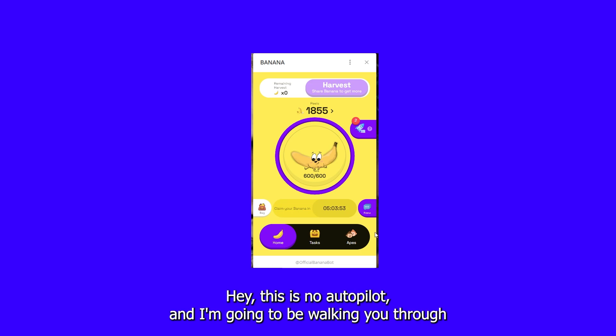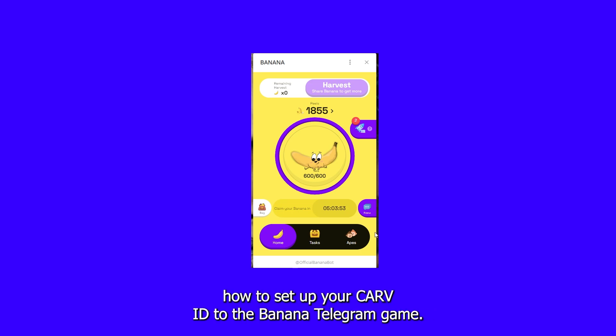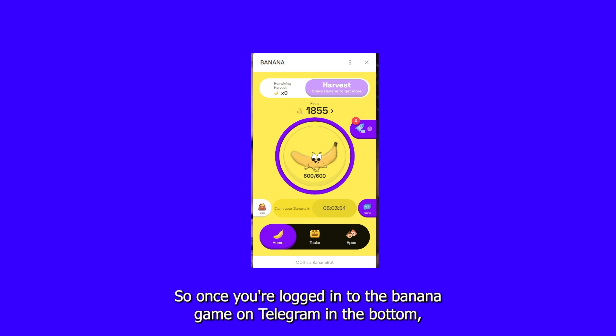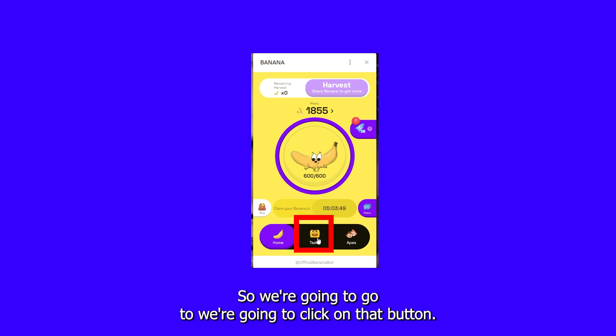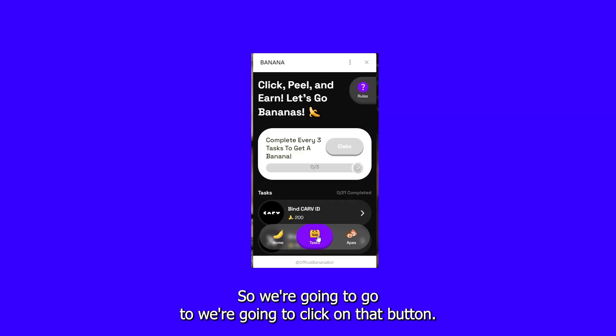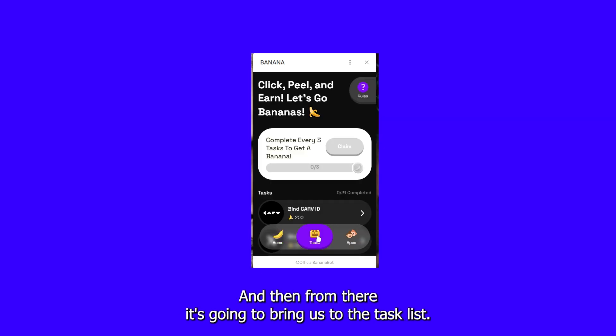Hey, this is No Autopilot, and I'm going to be walking you through how to set up your Carve ID to the Banana Telegram game. So once you're logged in to the Banana Game on Telegram, in the bottom you are going to see a little button that says Tasks. We're going to go ahead and click on that button, and then from there it's going to bring us to the task list.